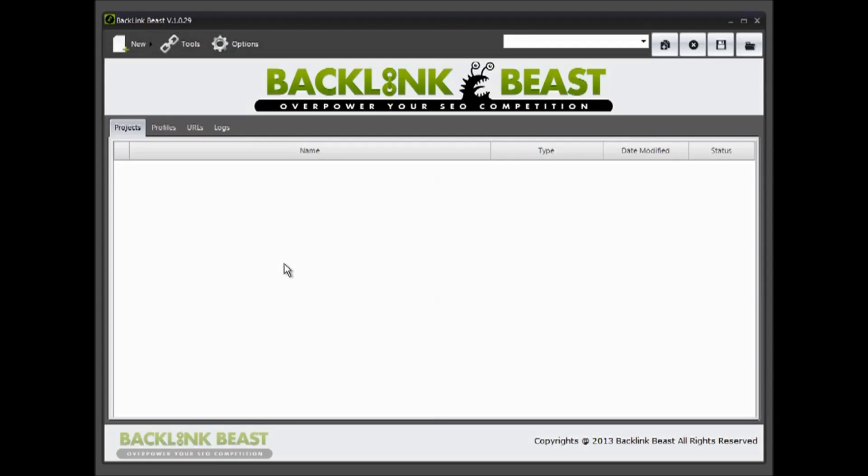So with that out of the way, all of you can get started on building your backlinks so we can start seeing some rank in Google.